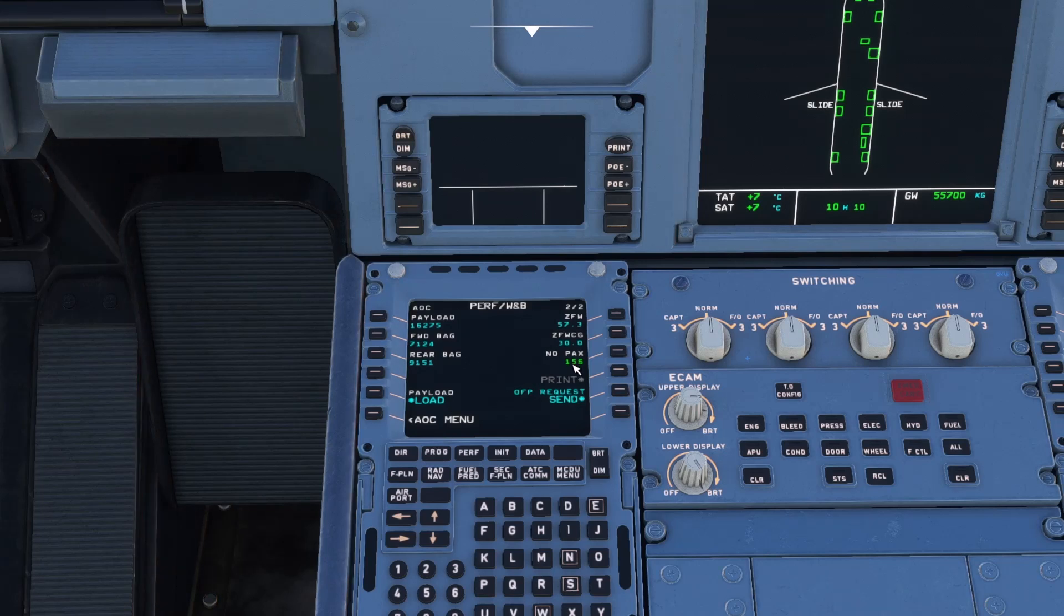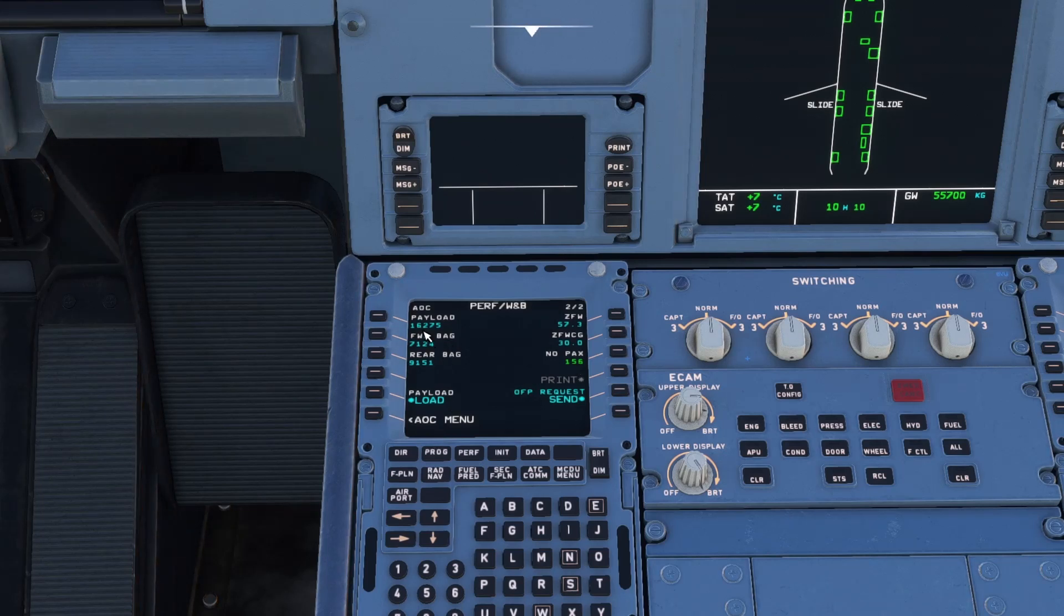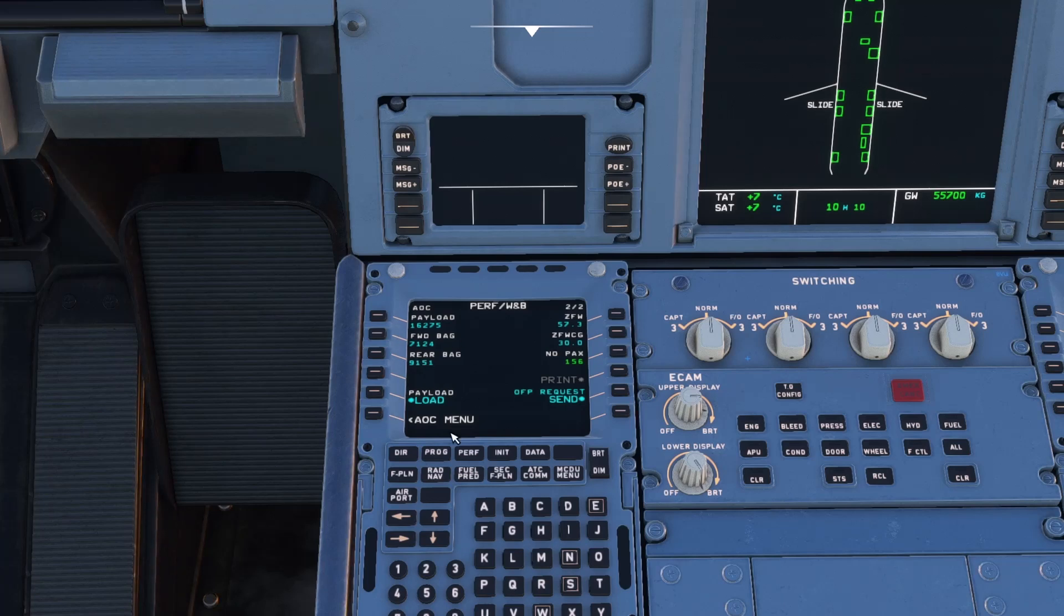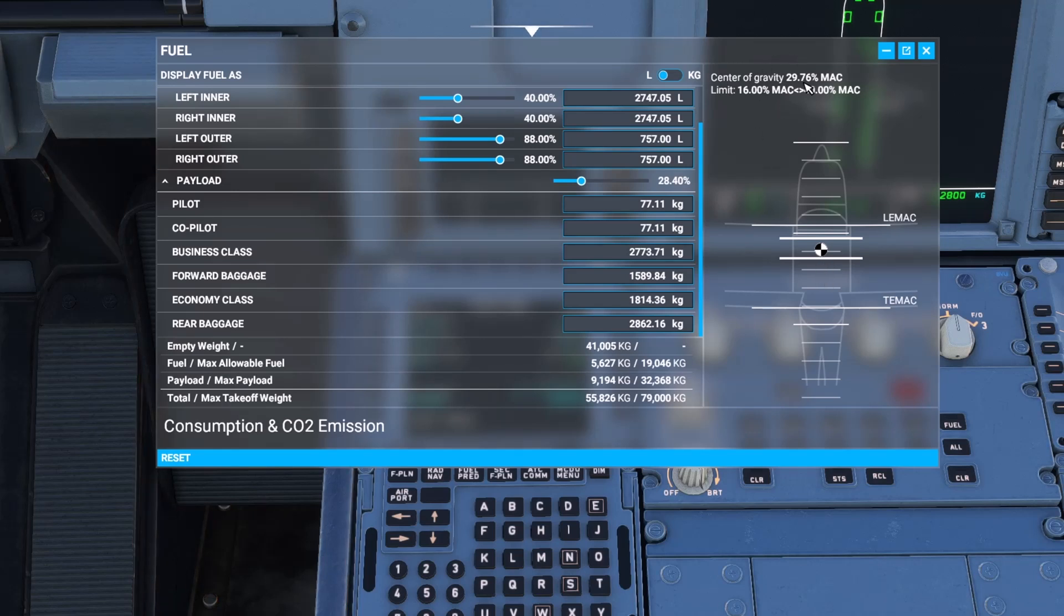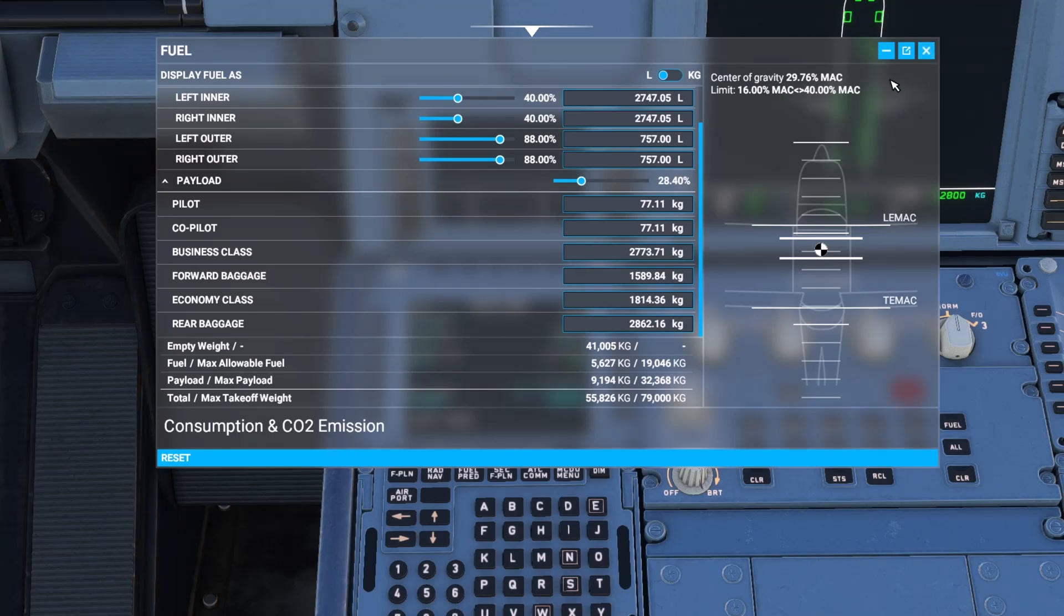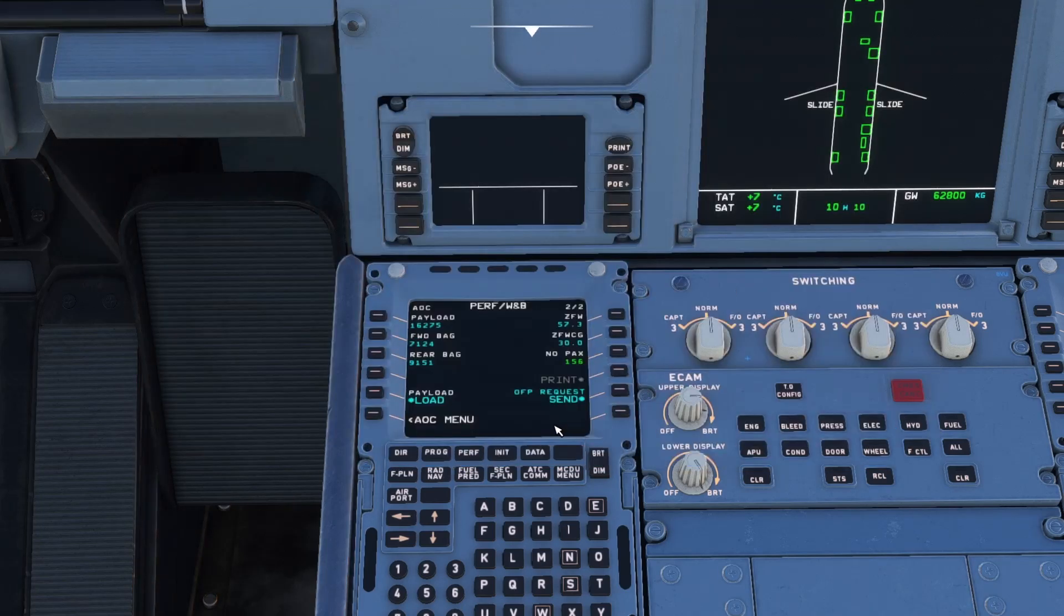We go across to this page here. We've got no packs, 156 number of passengers. Payload of 1627, zero fuel weight 57.3. Zero fuel weight centre of gravity 30.0. And we can load our payload and our centre of gravity on the right hand side has dropped down. So we need to make sure that centre of gravity is still within the limits. If it's not it will show up in red at the top there and we might need to amend it.